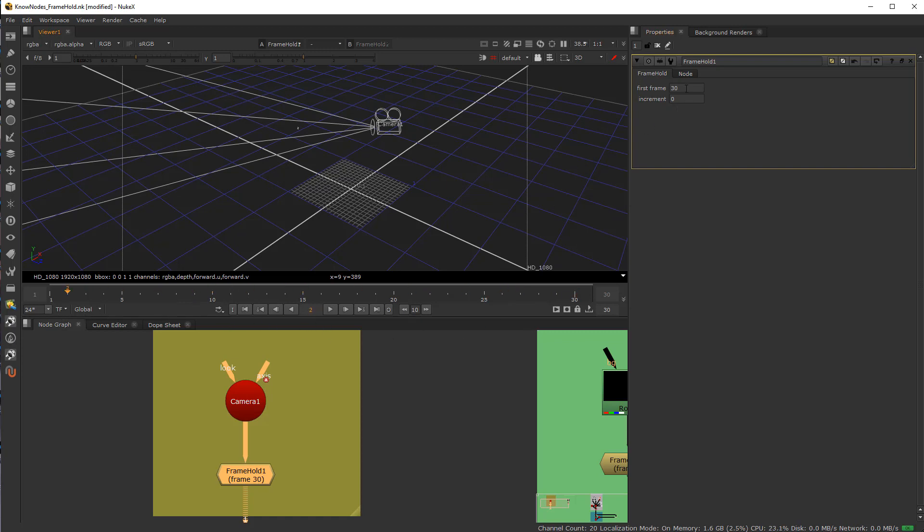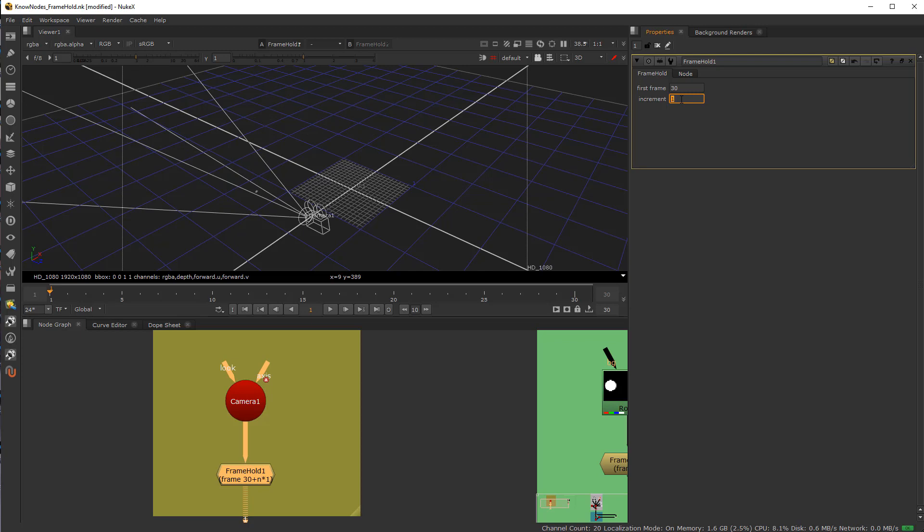What a lot of people don't see is this increment thing here. If I'm at frame 1 and I simply move the increment from 0 to 1, it goes back to the first frame. Well, what does that mean?